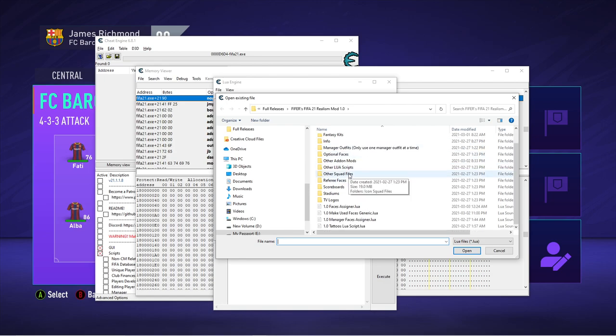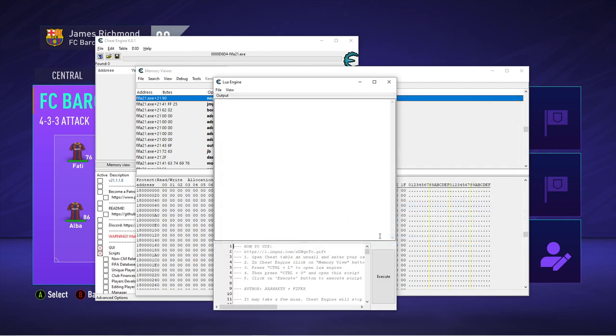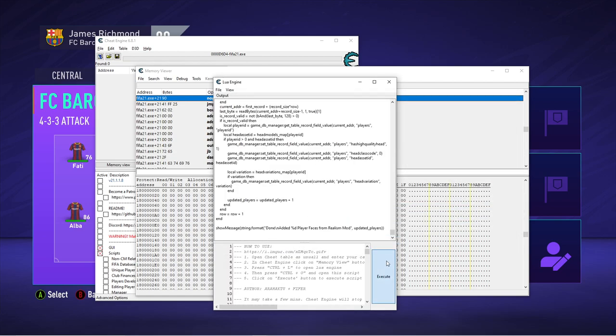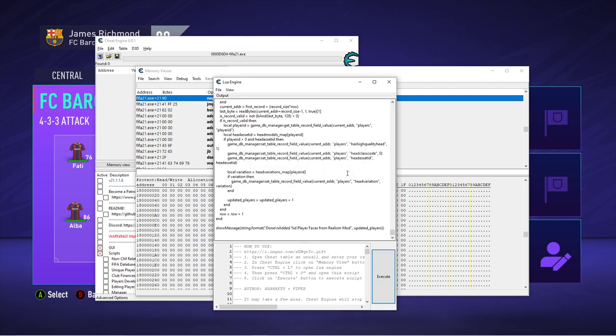Now you choose which Lua scripts you want to apply. I recommend you apply all of them and the one in the optional folder. I'll go over that soon. But we'll see here the faces assigner. This assigns all the faces from the new faces mod. So this is Greenwood, Ansu Fati, Pedri, Curtis Jones, Billy Gilmour, every player like that. Gabriel from Arsenal, et cetera. There's over 800. As we can see, like 856 player faces from reals mod.